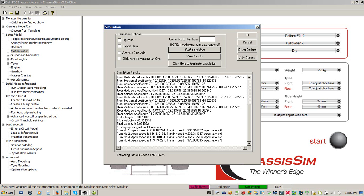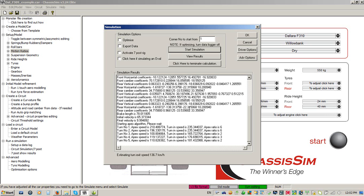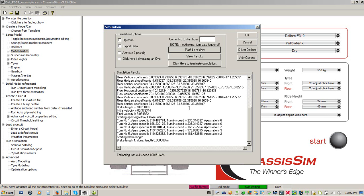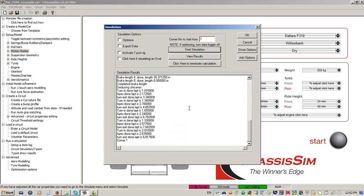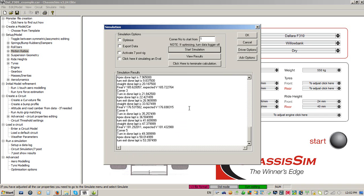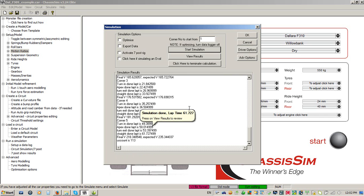That goes for our lap time simulation, for our shaker rig 7-post simulation. Everything we do in ChassisSim is transient. And this is the thing that makes ChassisSim such a unique beast.